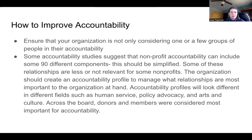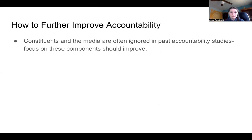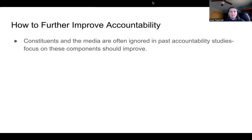Across the board, donors and members were considered most important for accountability. Constituents and the media are often ignored in past accountability studies. You can focus on these components to improve your organization, and future studies should examine how the media assists in this process.